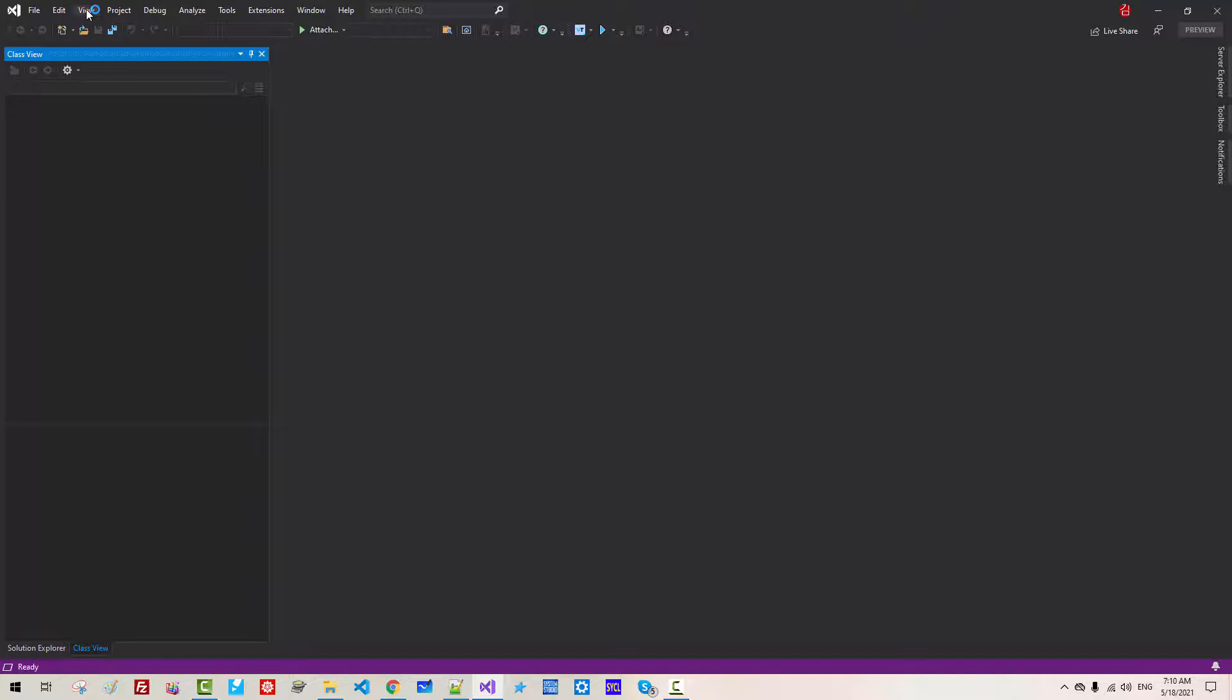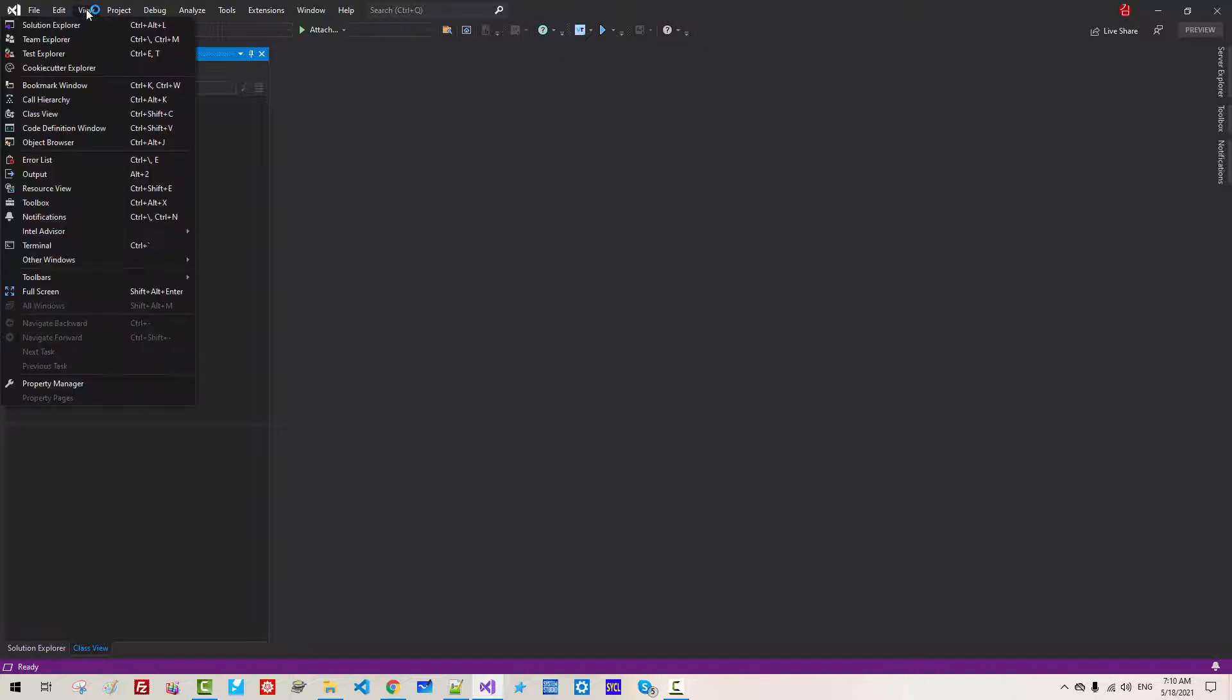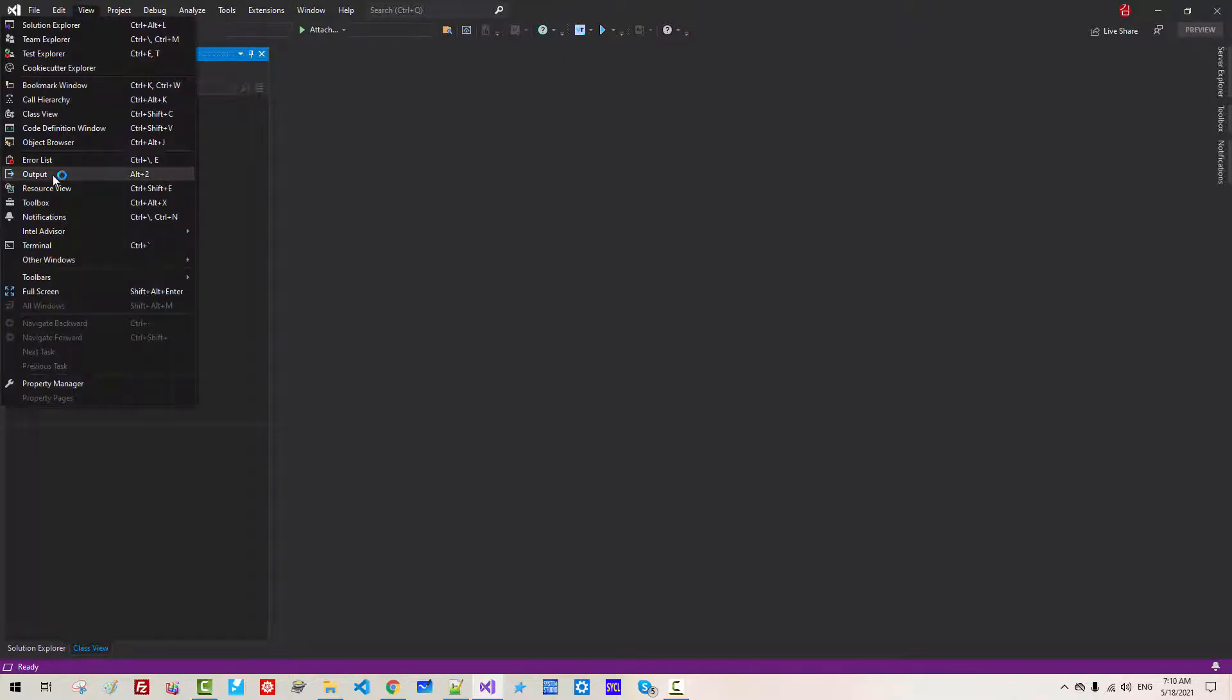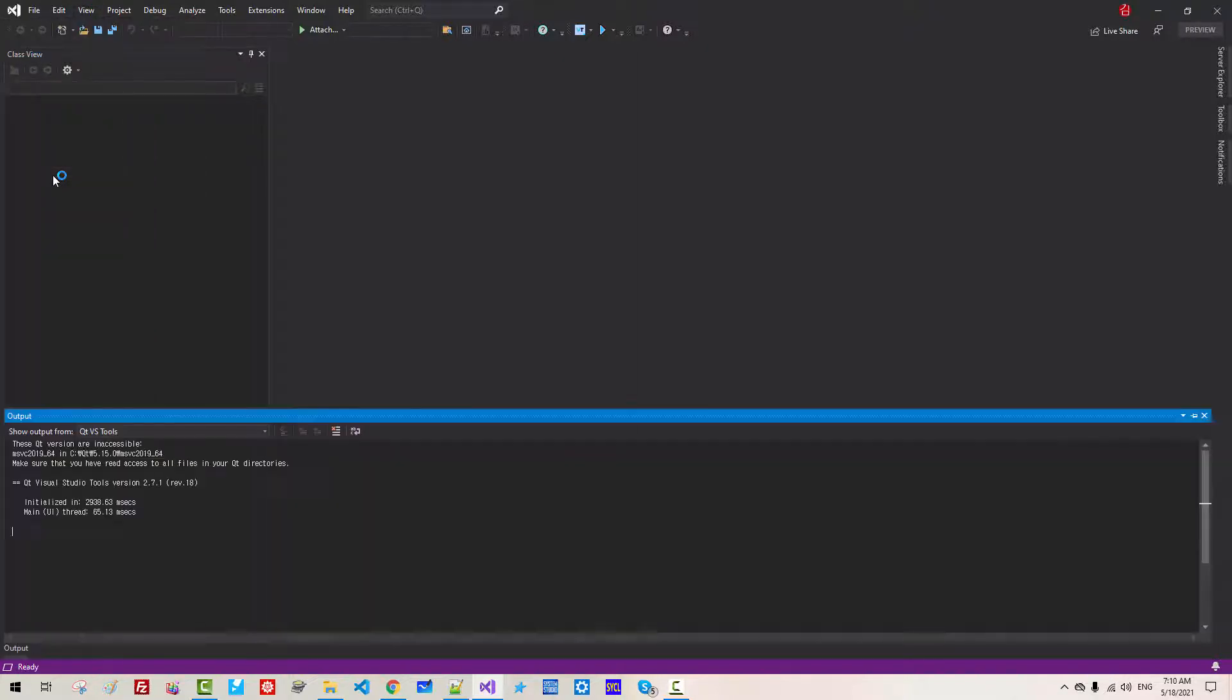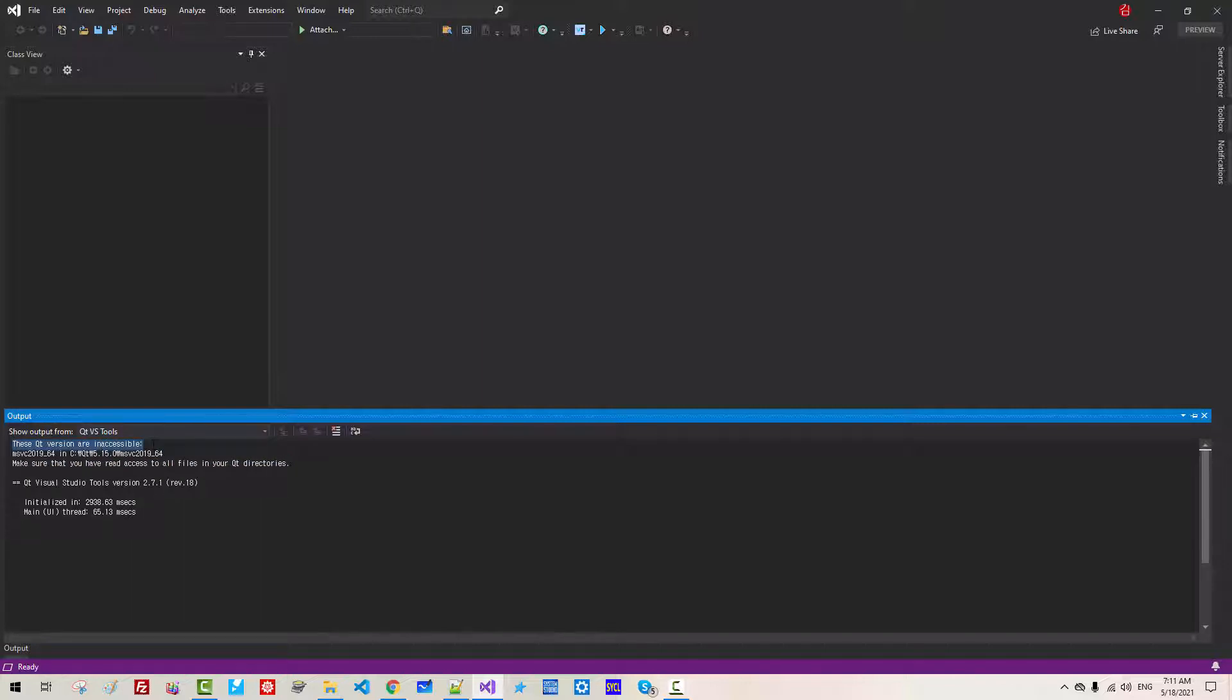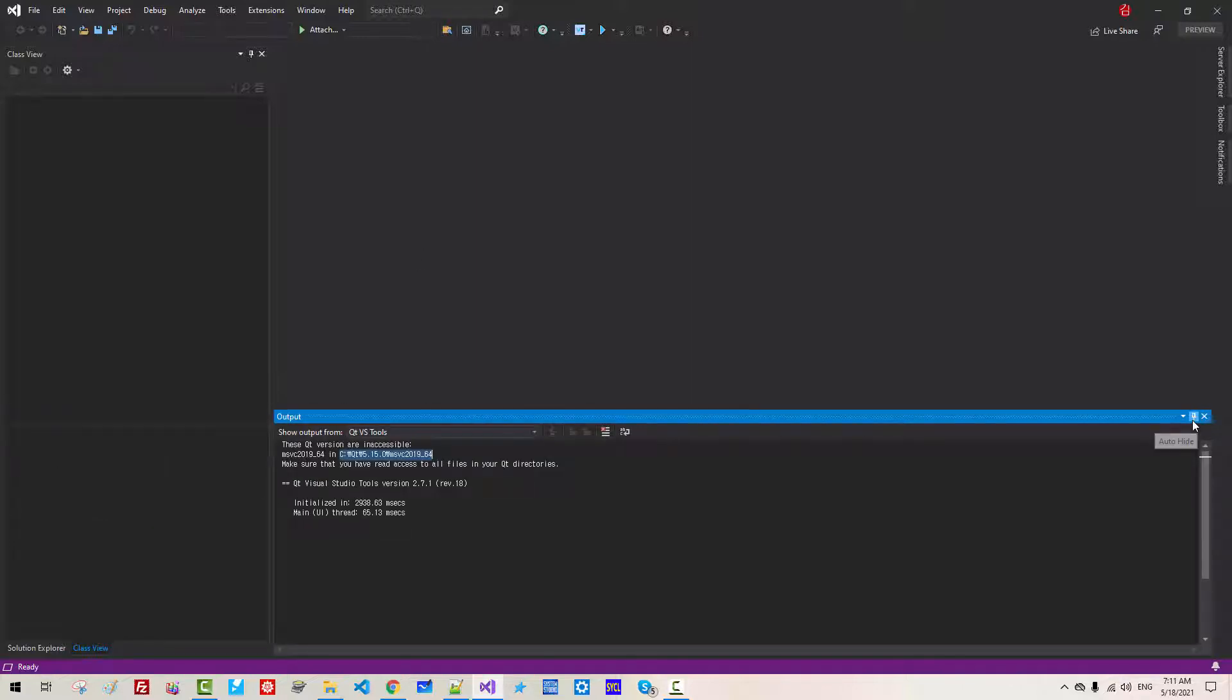Go to View, Output. It says these Qt versions are inaccessible. MSVC 2019 64. This is wrong folder. I will pin up like this.